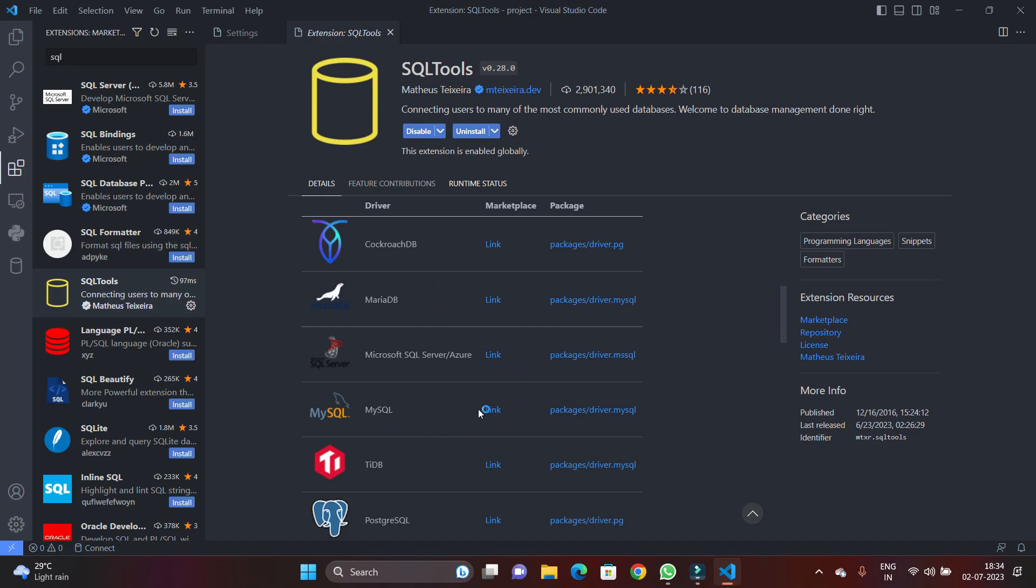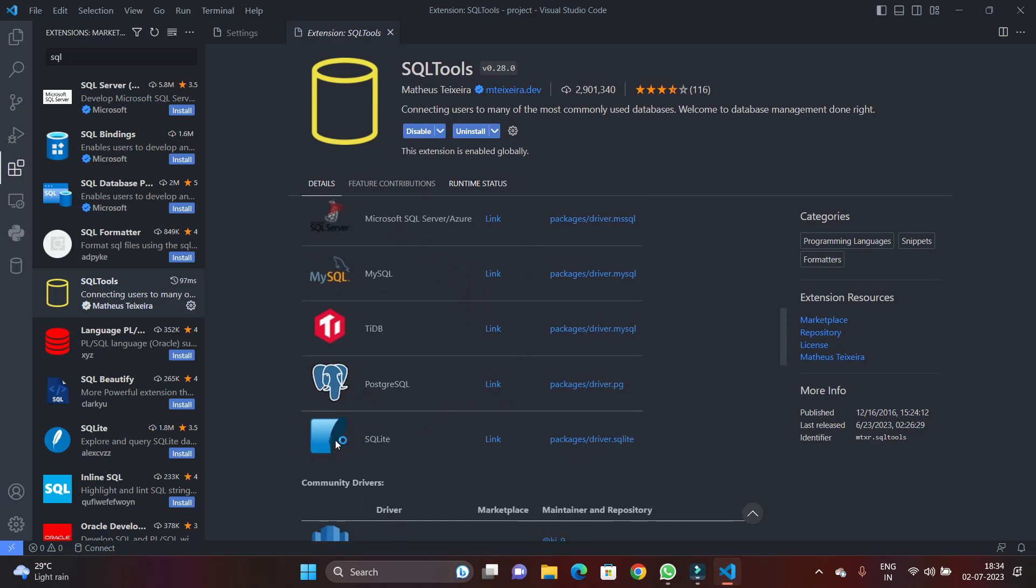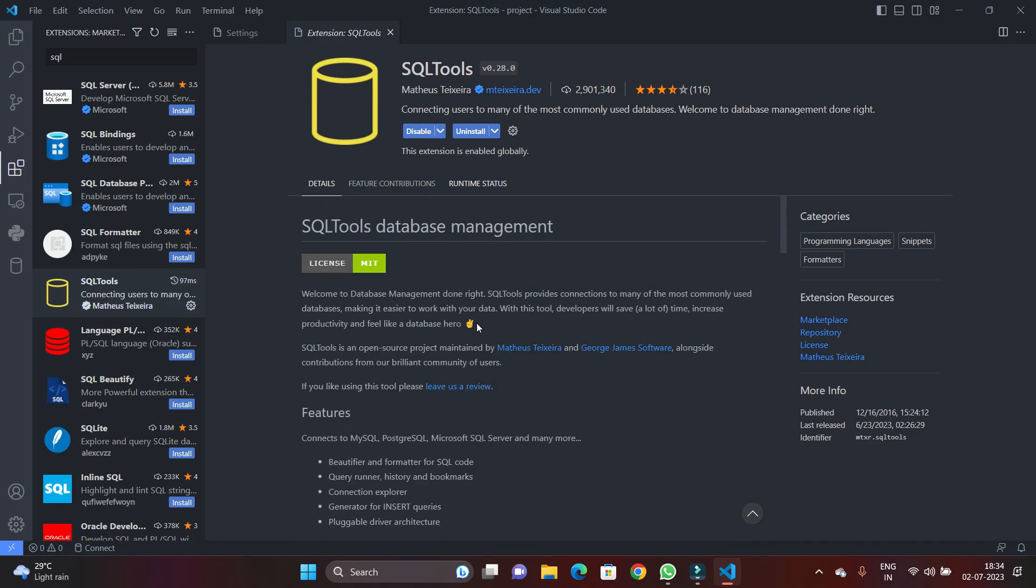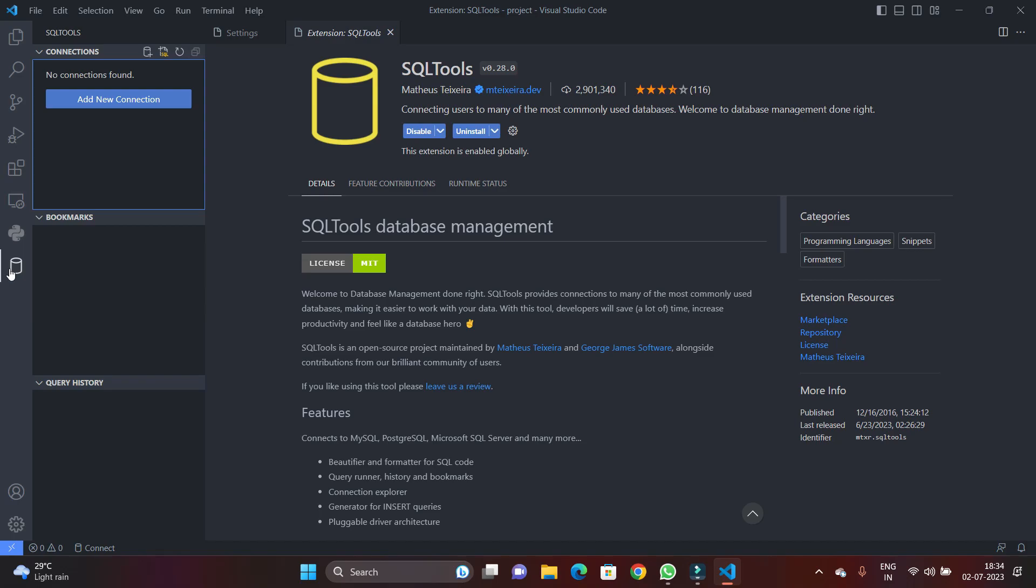You can see the connectors for MariaDB, SQL Server, MySQL, TiDB, PostgreSQL—all popular databases. The extensions are available.